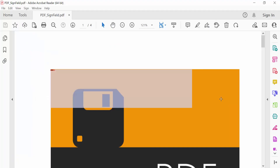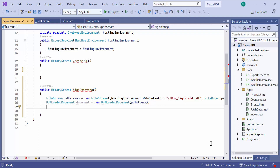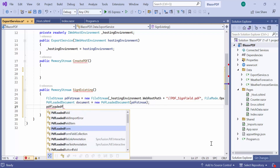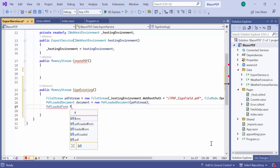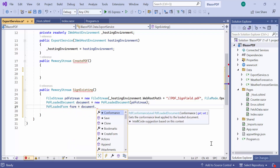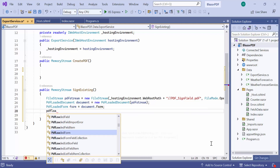Look at this PDF document. It has an unsigned signature field and now I am going to add a digital signature to it. To do that, first I get the signature field instance from the document fields collection and store it in the PDF loaded signature field variable.